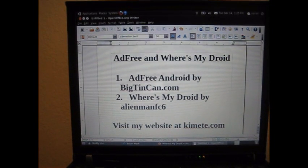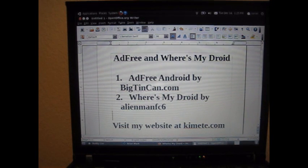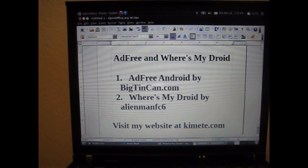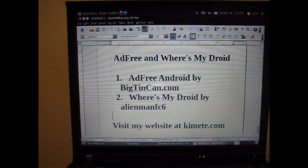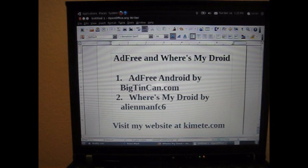Hi everybody. This is Dark Onion here again with another episode of Dark Onion's Useful Apps, episode 2. Today I'll be presenting two applications: Ad-Free Android by BigTinCan.com, and the other is Where's My Droid by AlienManFC6. Let's get going.